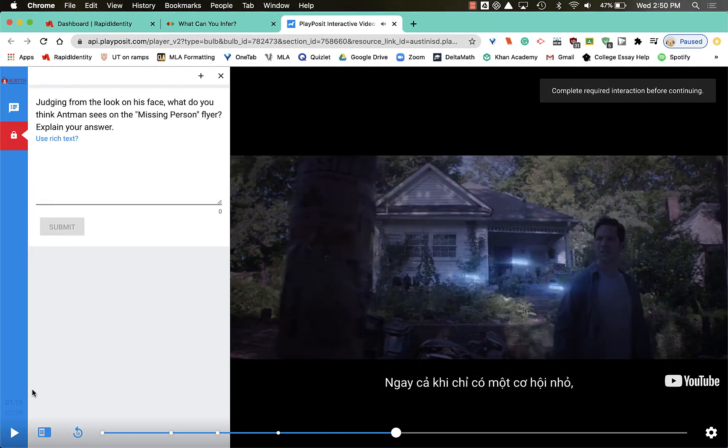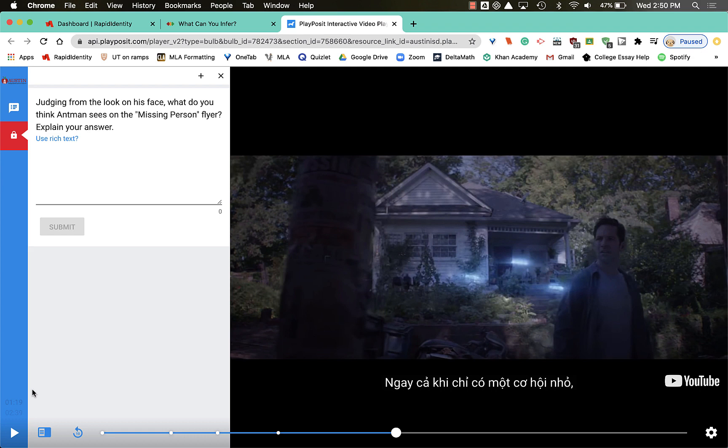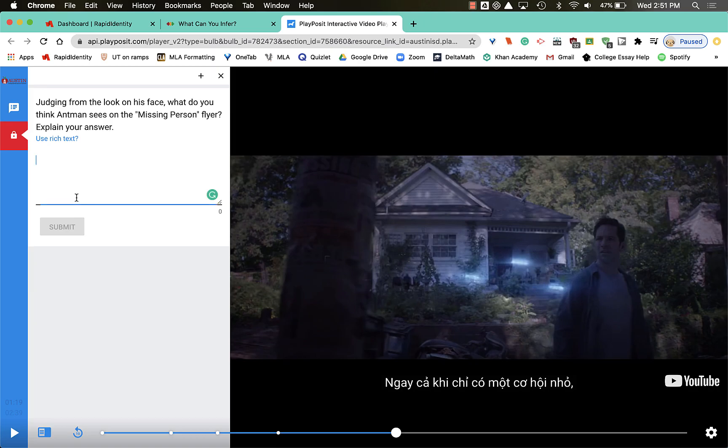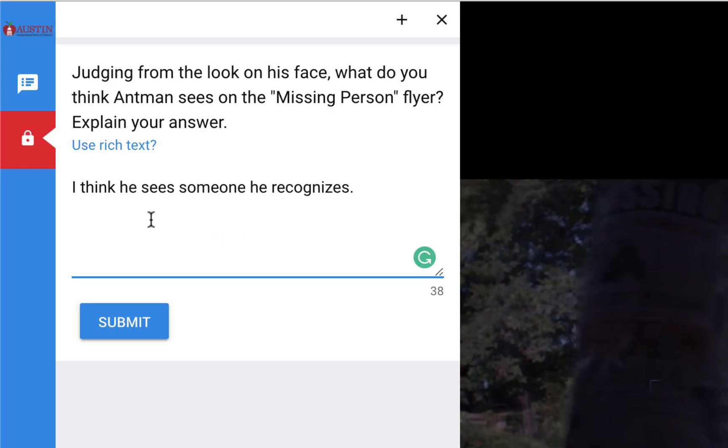Okay, here's another question. This one you have to write it out. Judging from the look on his face, what do you think Ant-Man sees on the missing person flyer? Explain your answer. So right here, what you're not gonna do is just type one word and hit enter. This is asking for a full sentence. I think he sees someone he recognizes.